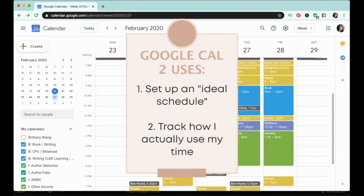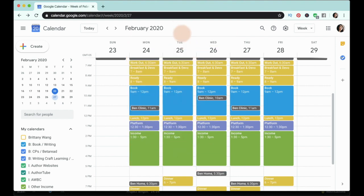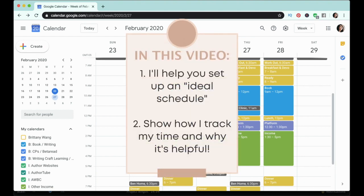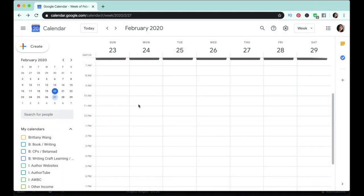When I set up my Google Calendar I use it for two main uses. One is to set up an ideal schedule with time blocks that I believe will help me accomplish my biggest goals. The second is to track how I actually spend my time, because if you don't track your time in real time you run the risk of creating an ideal schedule that doesn't work for you and will just make you frustrated.